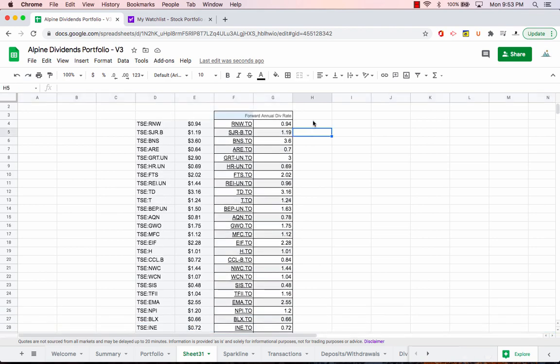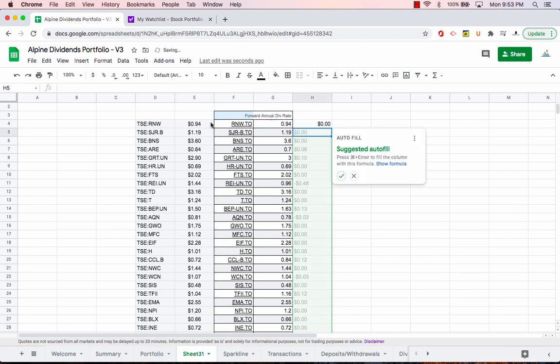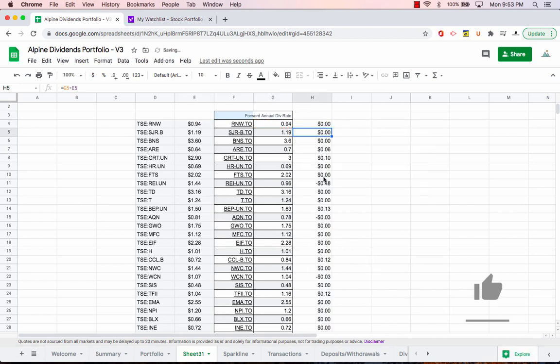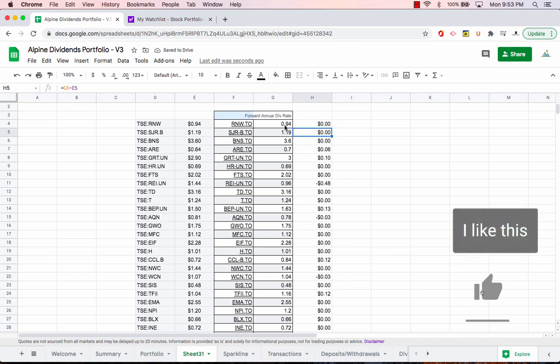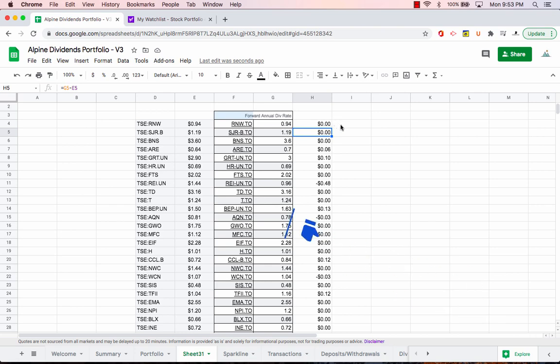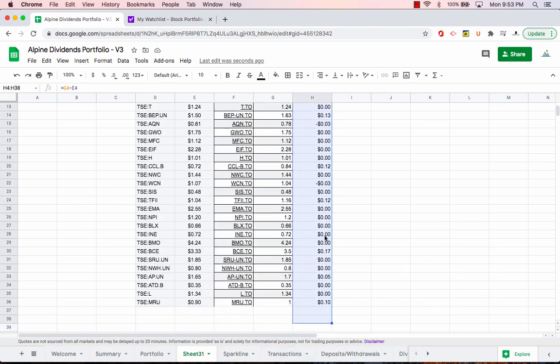And then what I would do here is I would just recommend subtracting, like take the forward annual dividend and subtract the value that you have in the sheet currently. And if you have a positive value, it means that basically the dividend has increased. If you have a negative value, it means that the dividend has decreased. Now if you really want, if you have trouble seeing which ones are going up and down because there's a bunch of zeros here, you can even conditionally format it really quickly if you want.